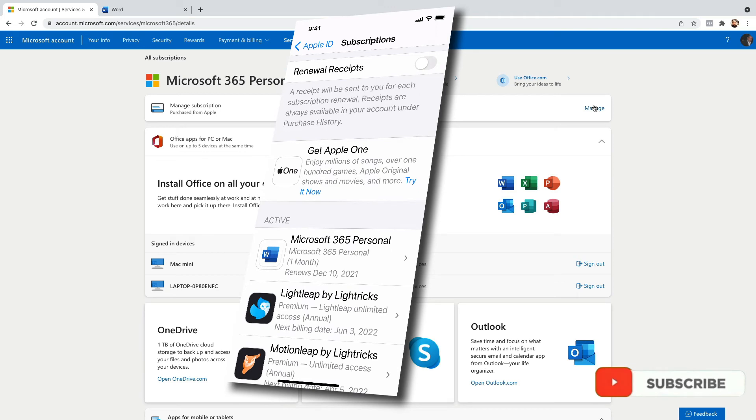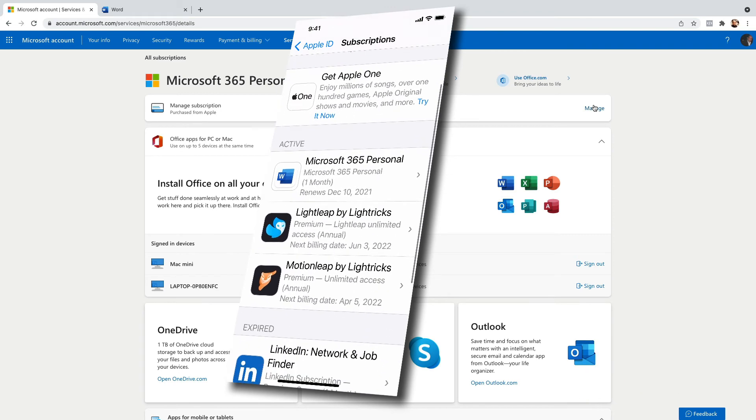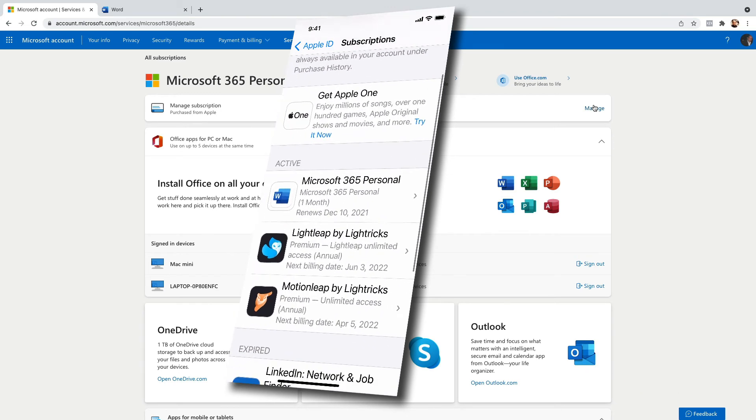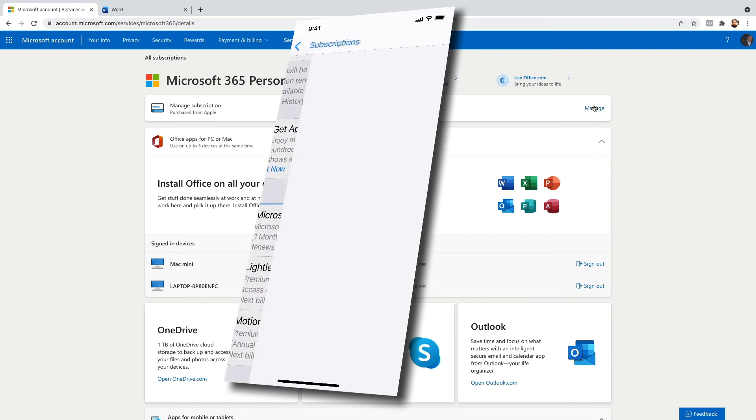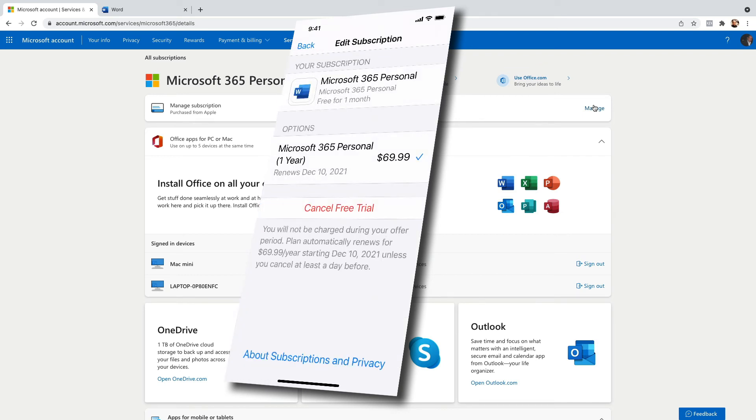And right here they show me all my subscriptions from Apple. Right now I'm going to click on the Microsoft 365 personal subscription and I'm going to click where it says cancel free trial.